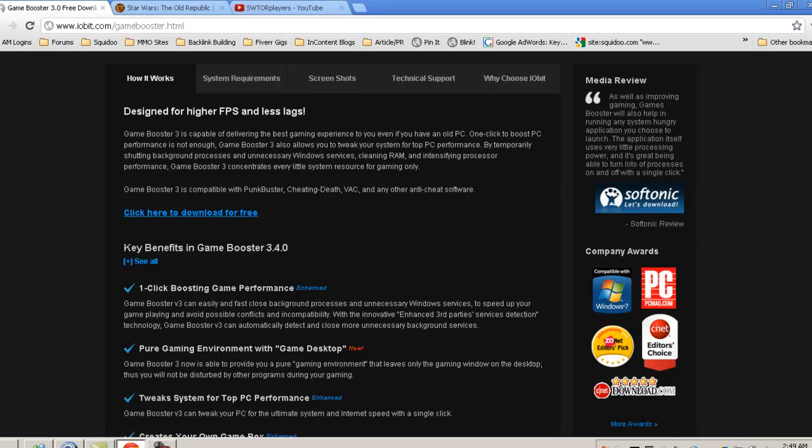This program works very, very well. I noticed a significant increase in my FPS as soon as I started using this. What it does is it goes through and just changes a few settings in your Windows settings, as far as the way your desktop is done, some of the background services that play while you have applications loaded that aren't necessarily needed to be there. It will close those out so you'll have most of your memory dedicated to your game when you're playing.